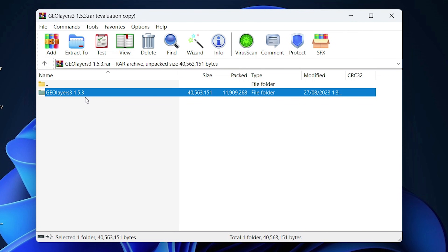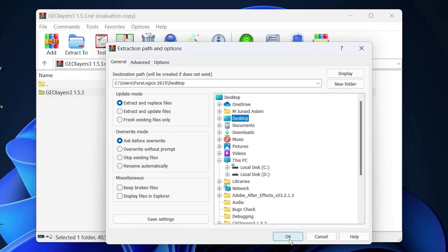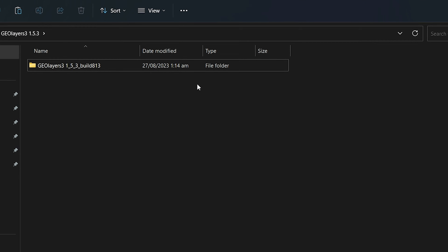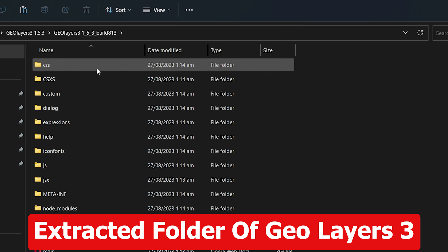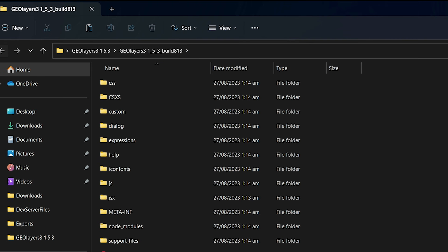You need to go back to the root directory and click on 'Extract To' so that we can extract the files from this folder. Specify the path — I will click on the Desktop and click OK. Once you extract the files from the compressed folder, go right inside it and you can see the GeoLayers 3 files that need to be installed in After Effects.